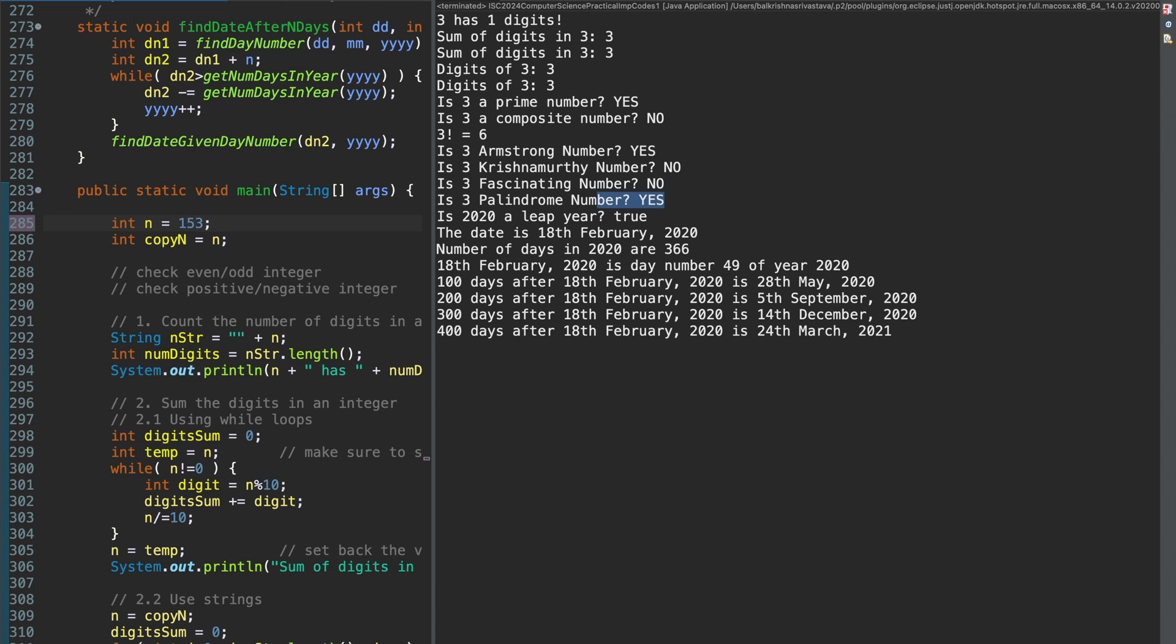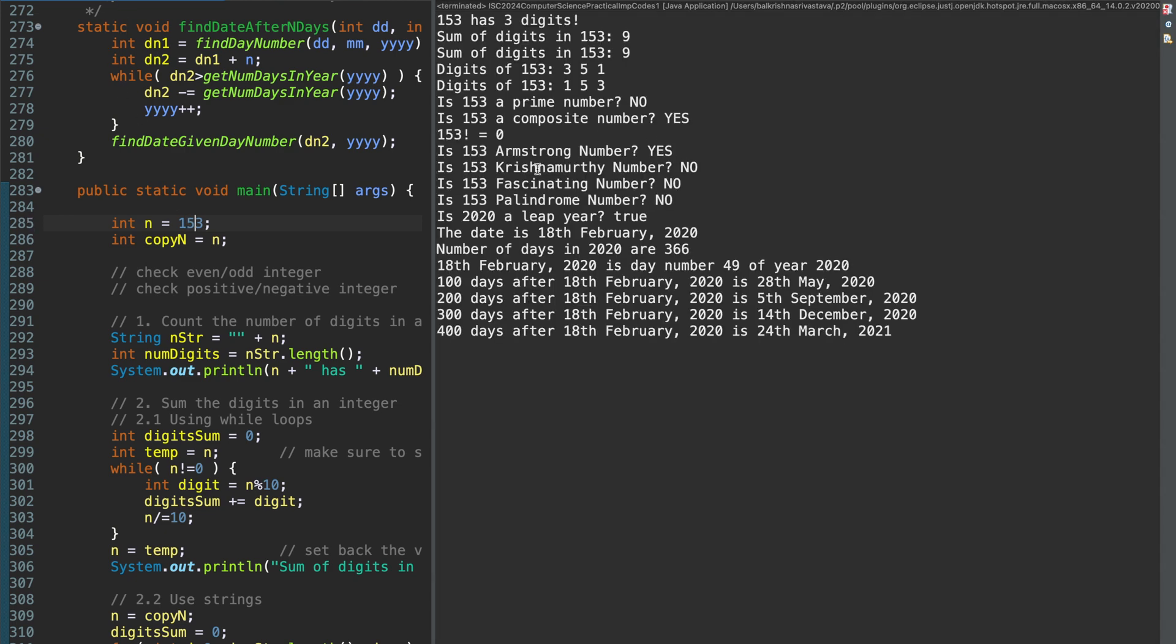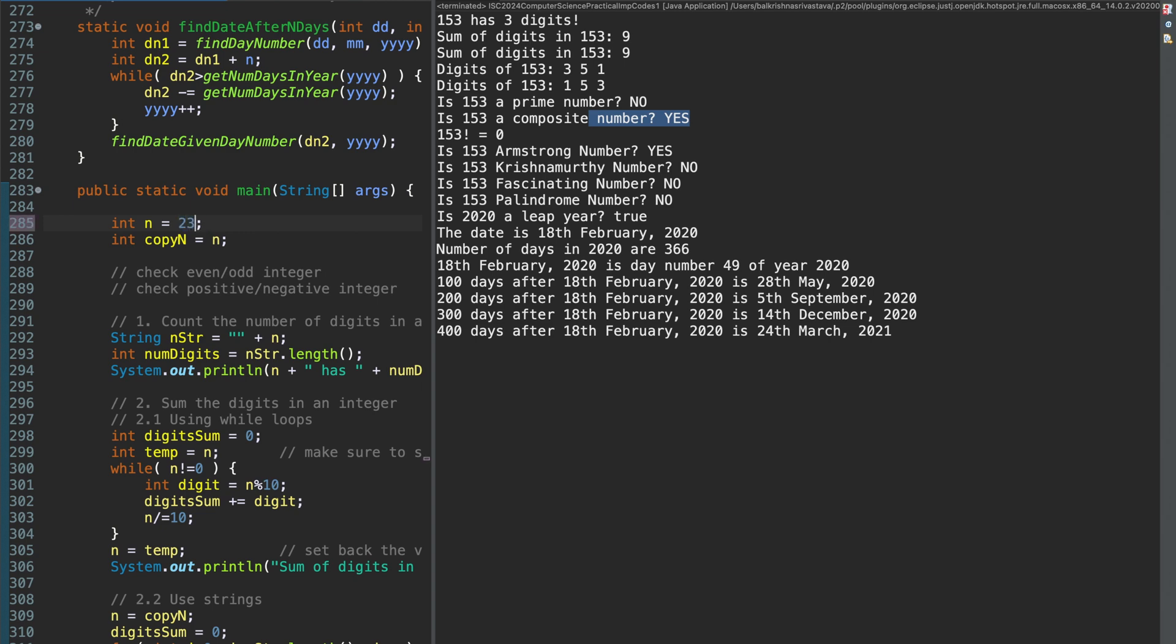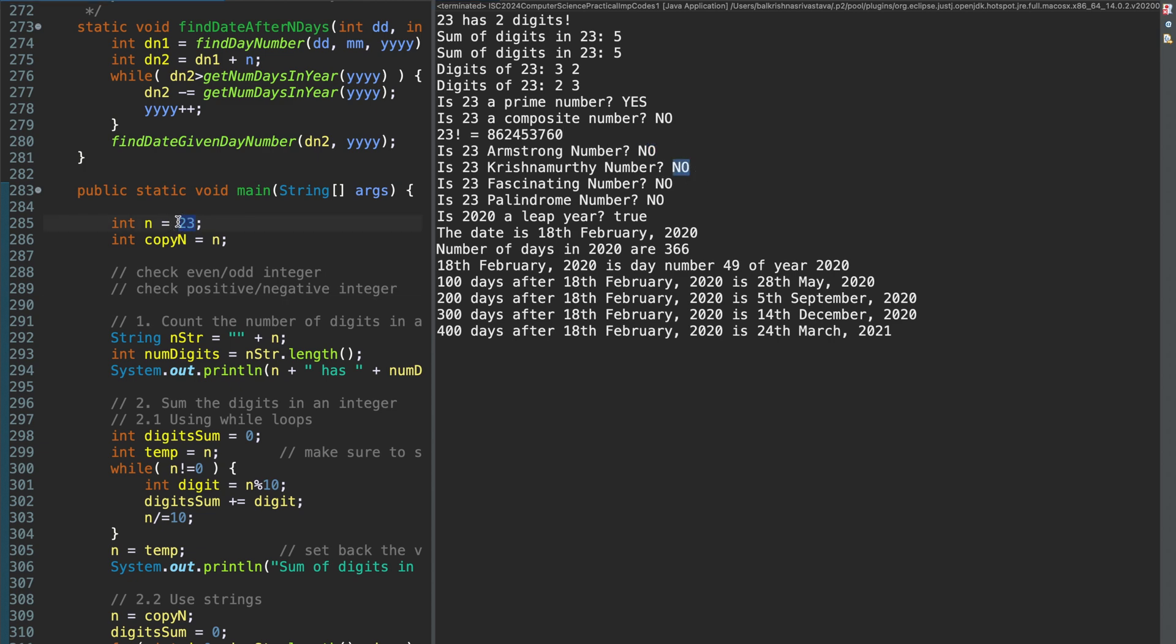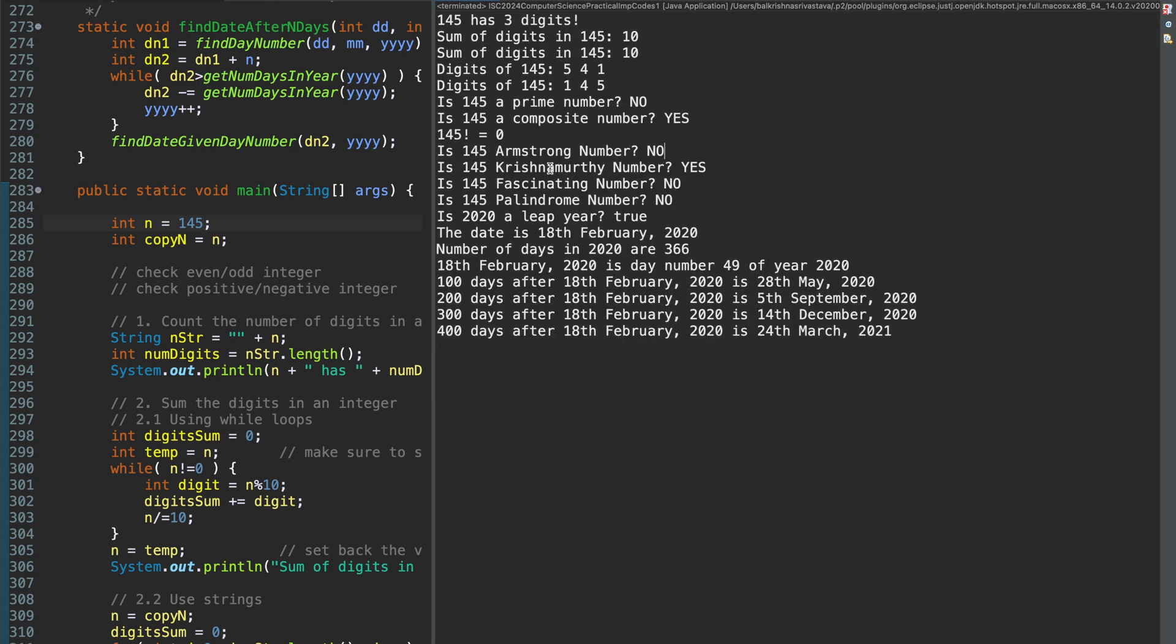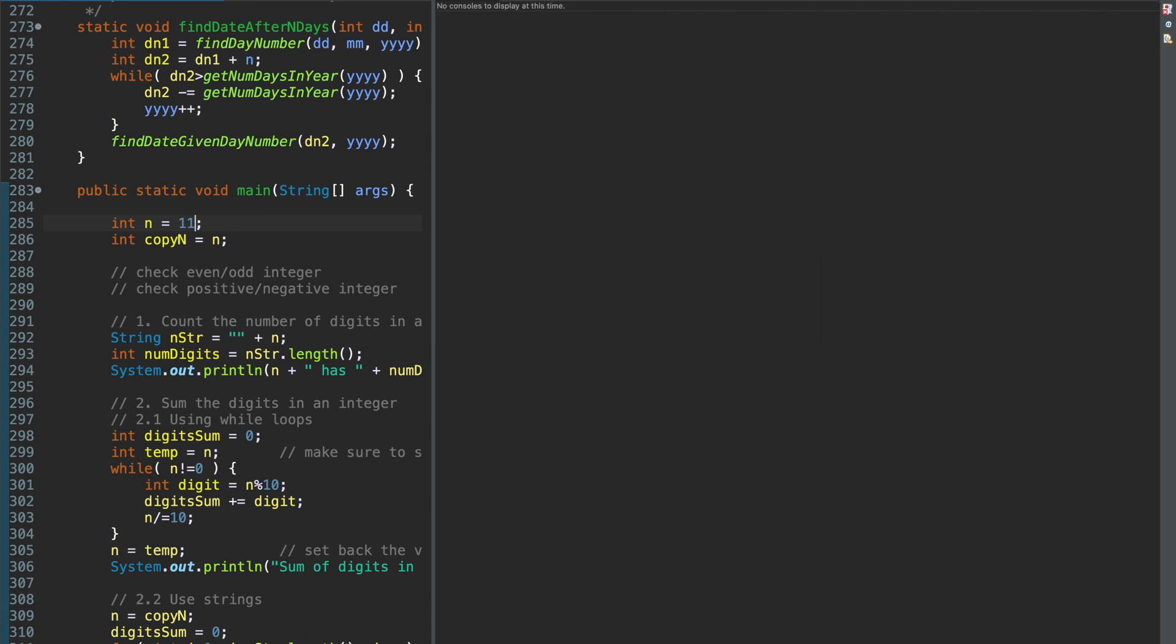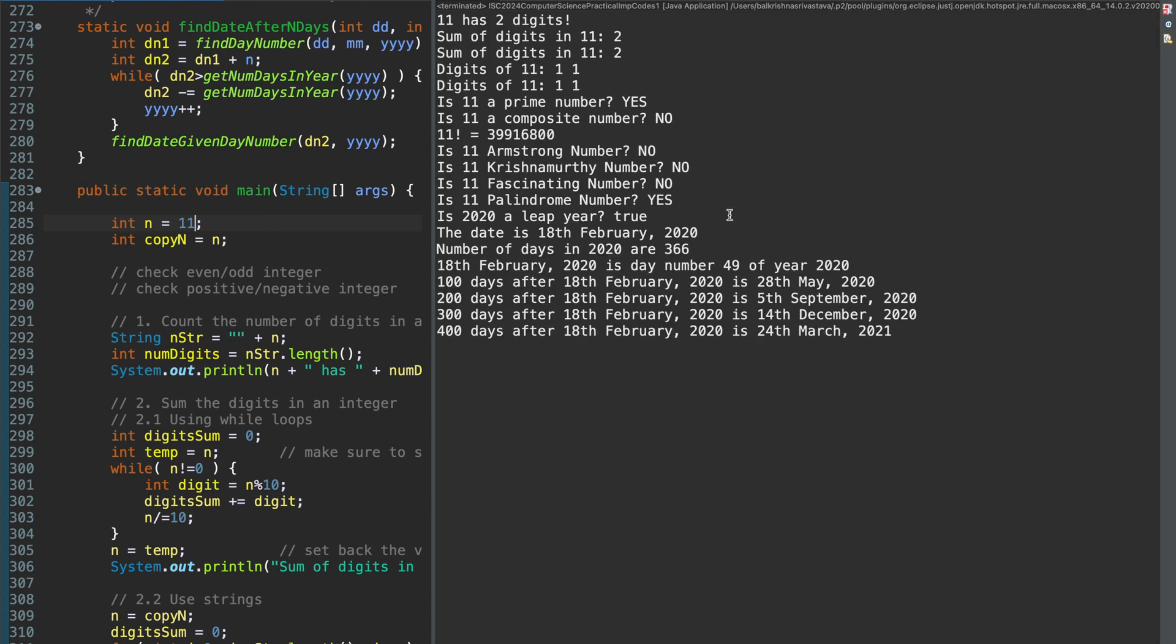Let me take a prime number, 23. Sum of digits is 5, 23 has 2 digits. 23 factorial comes out to be this. So, 145. Krishna Moody number, yes. Composite number, yes. Prime number, no. Let me make it to say 11. Palindrome number, yes.